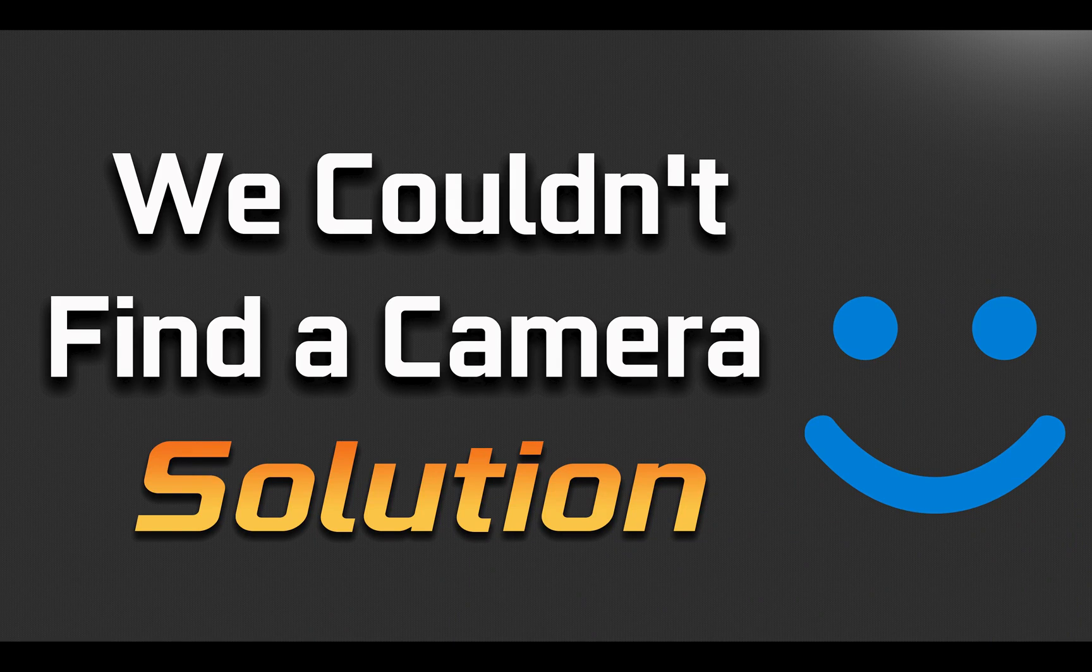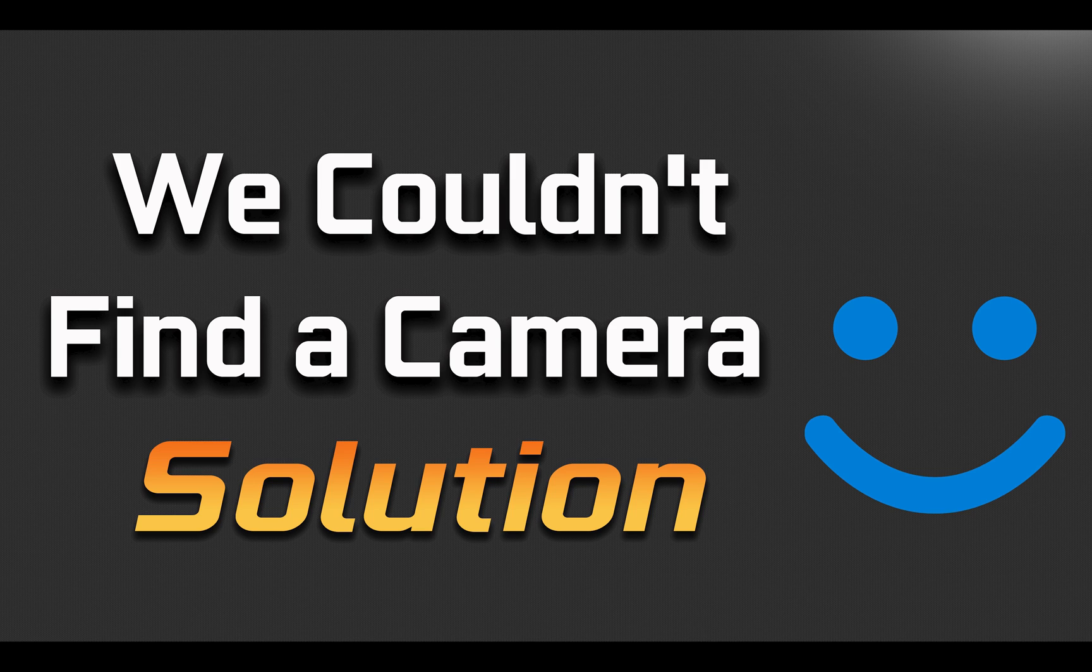In this tutorial, you will learn how to fix we couldn't find a camera compatible with Windows Hello Face in Windows 10 and Windows 11.